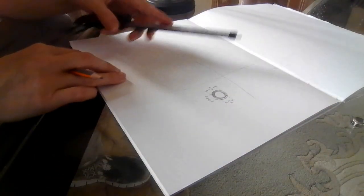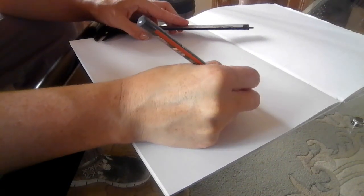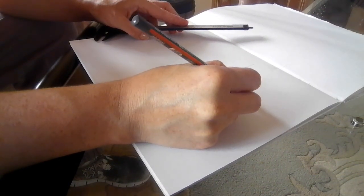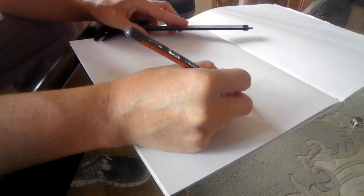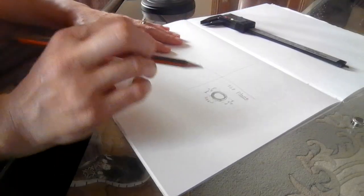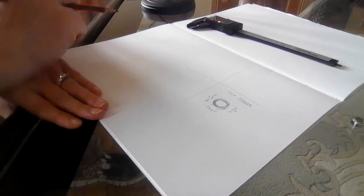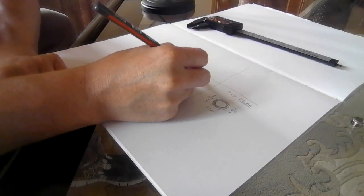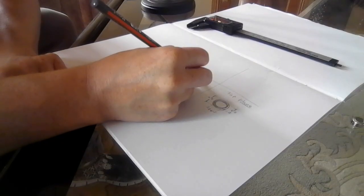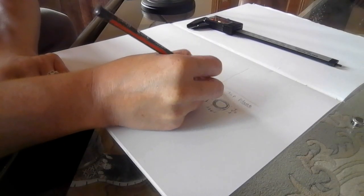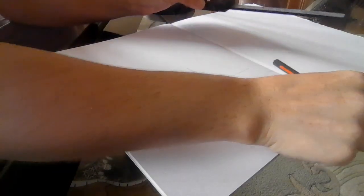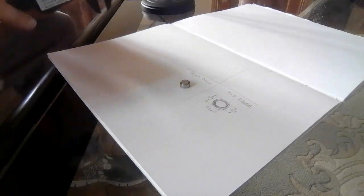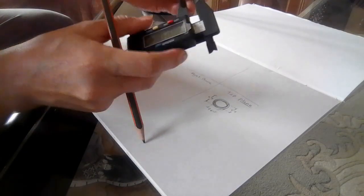So that will be our top view, or we'll say top plane, and that will make sense when we're using the software. Now on this side, I want to do a side view. So I'm going to say right plane. And for that, I'm going to want to find the diameter.